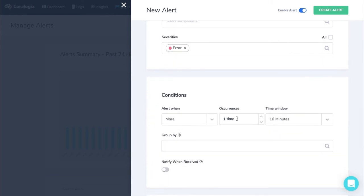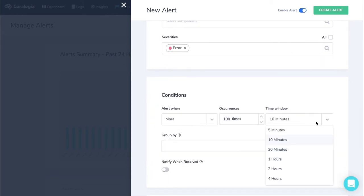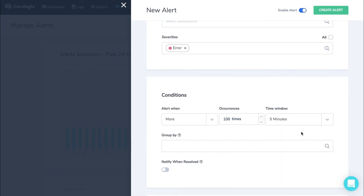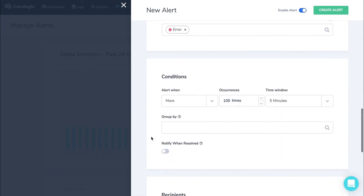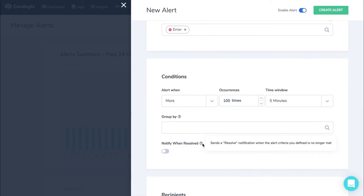Change the conditions per your needs: Alert when, occurrences, time window, and group by. Enable Notify when resolved to automatically resolve the PagerDuty incident when conditions return to normal.